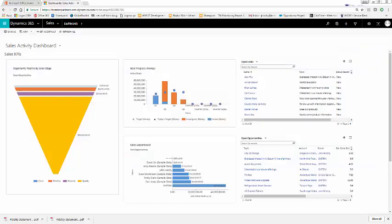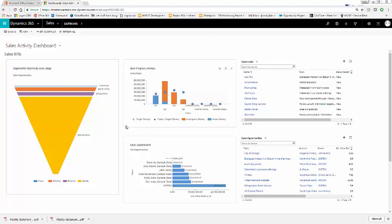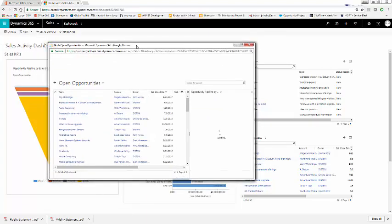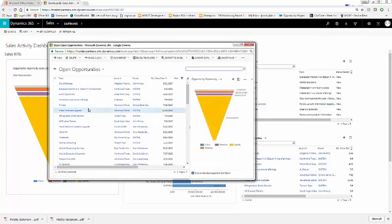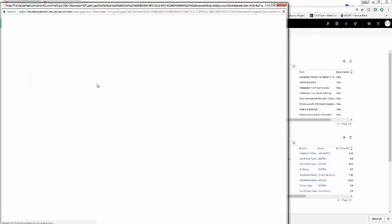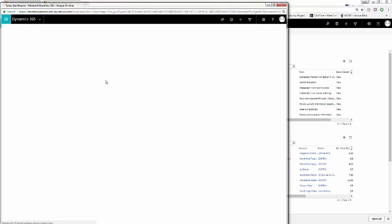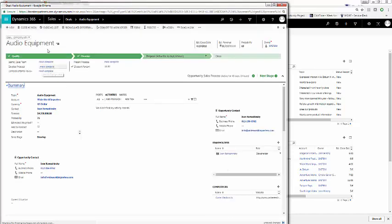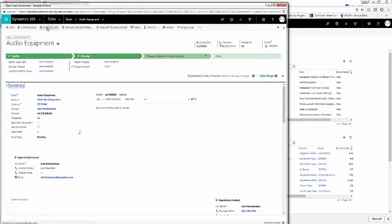Within Microsoft Dynamics 365 for Sales, the reason an opportunity is closed as won or closed as lost is very important data to have. If we open up opportunities, as seen here by the sales pipeline, we can see that in the ribbon bar, there's a button for close is won and close is lost.